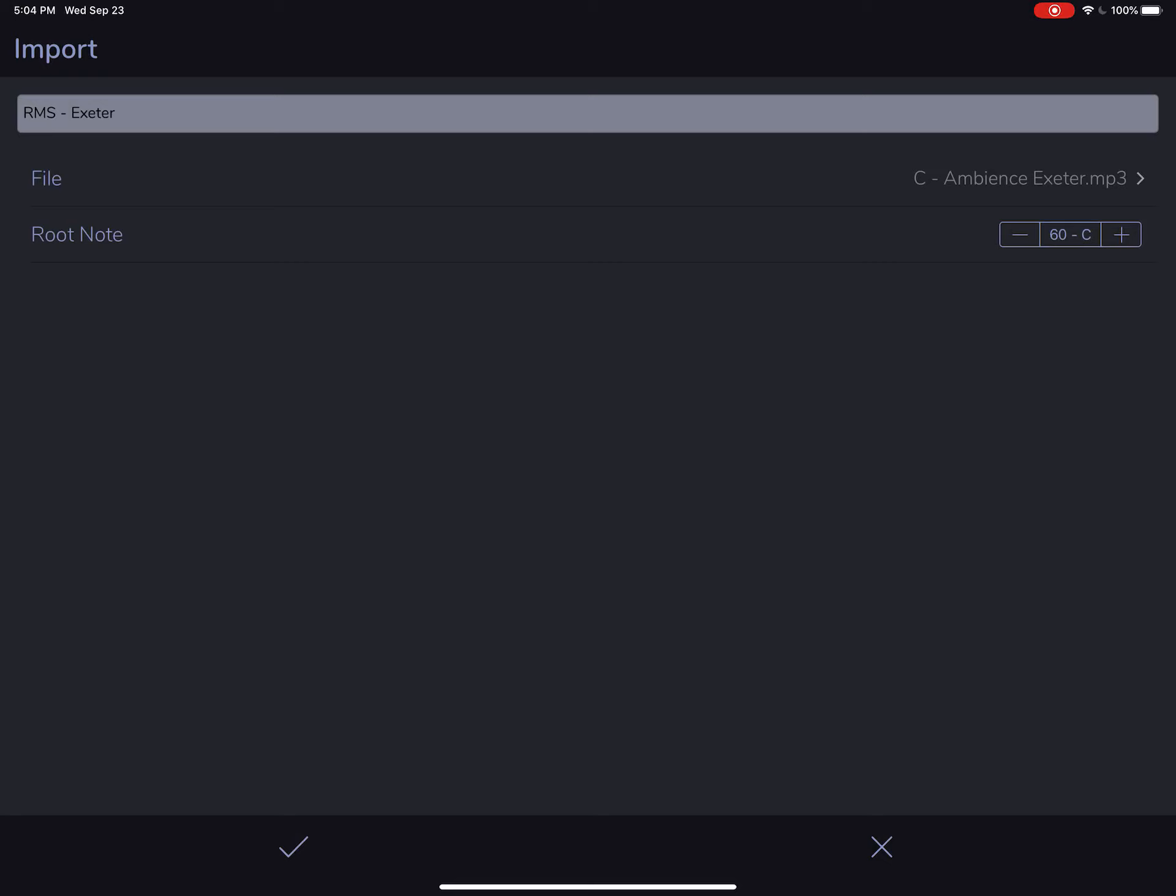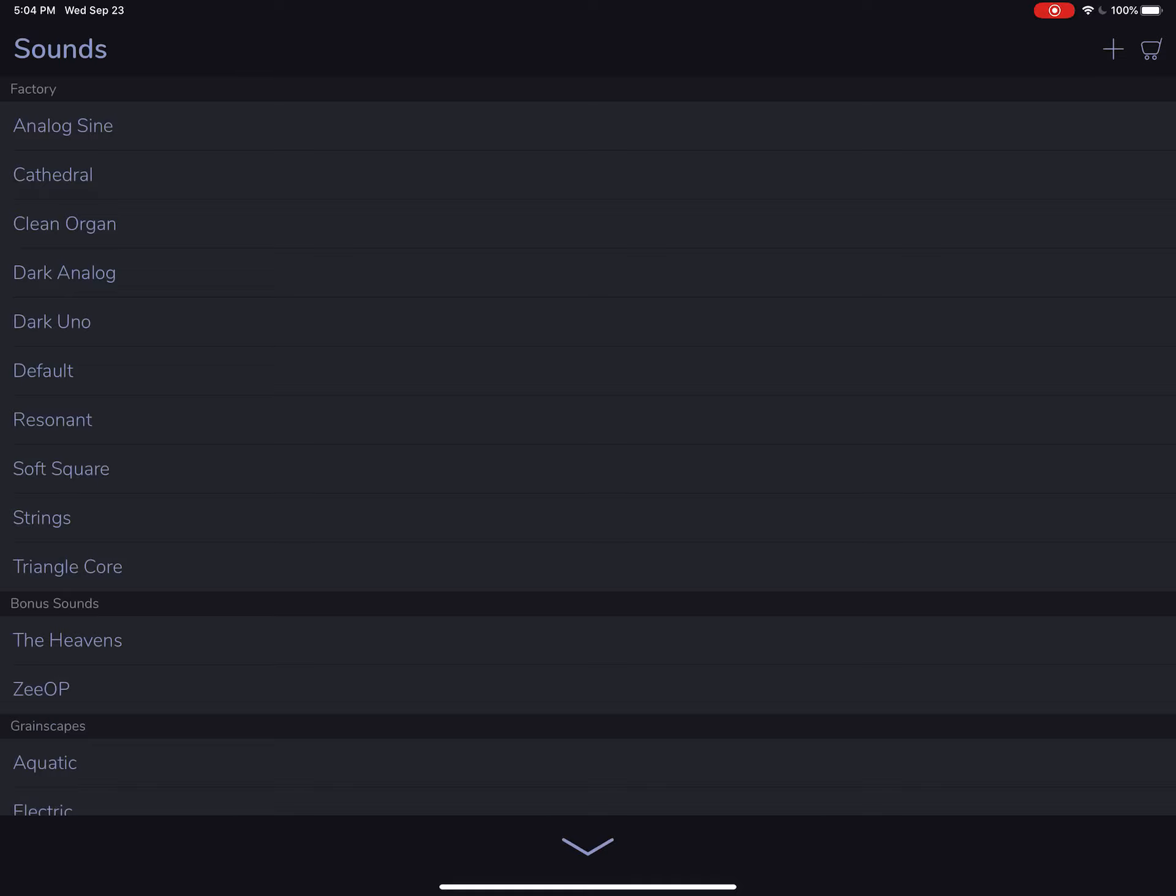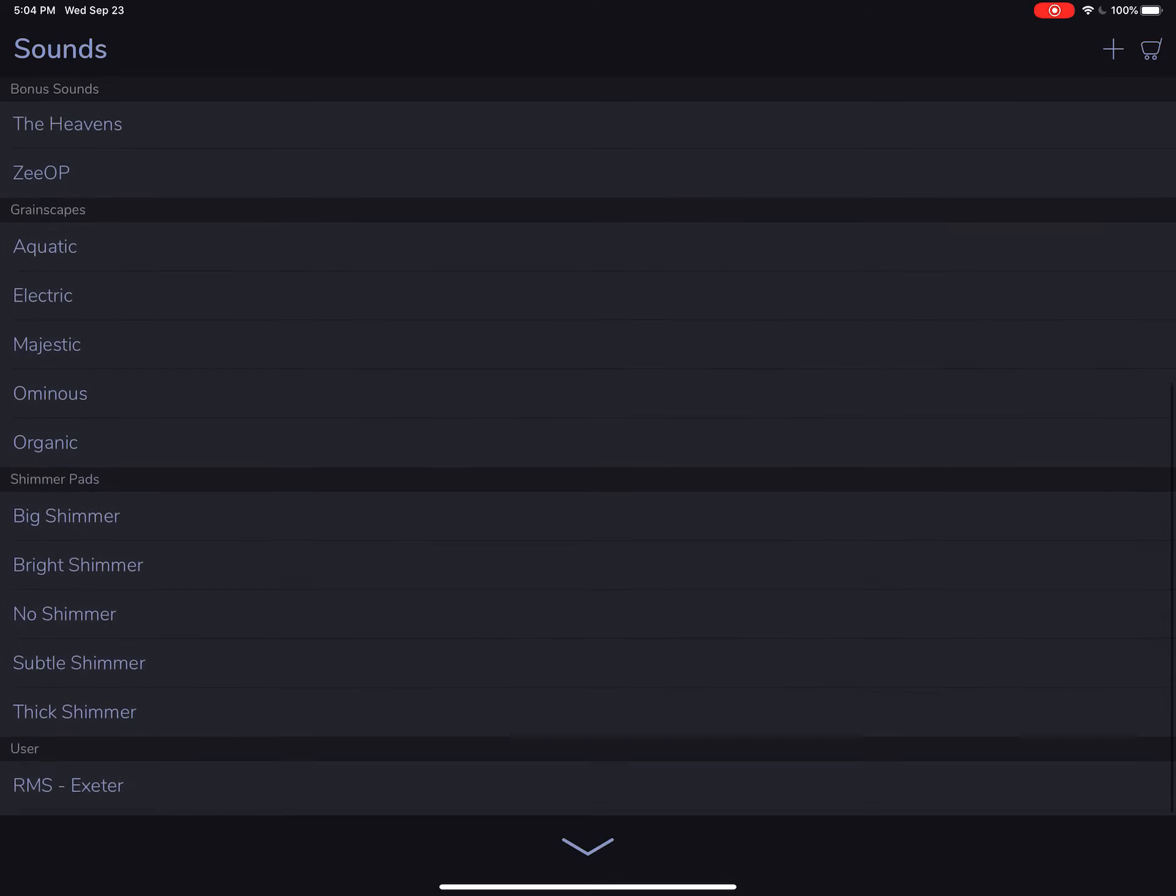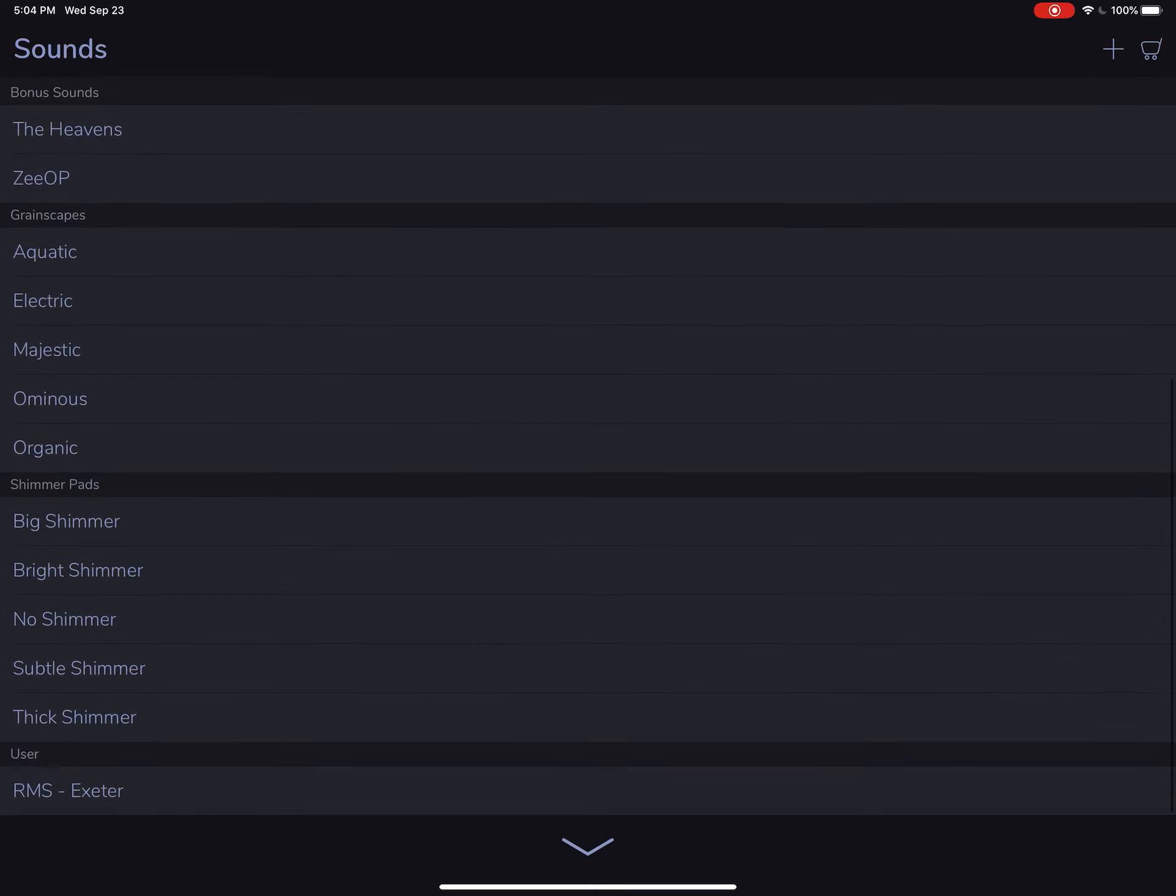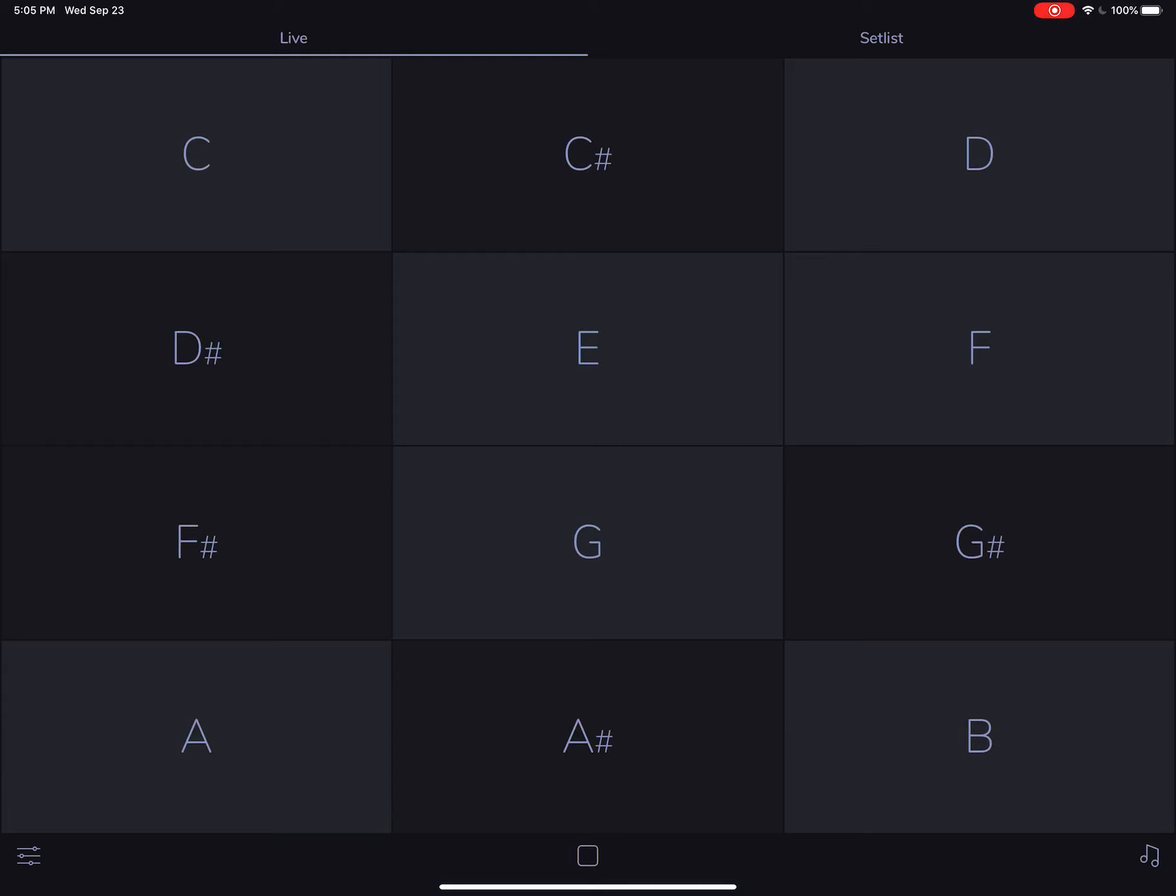You can import as many pads as you want. So let's hit the check mark and now we see that the sound shows up down here. If we long press, we're going to get the option to rename or delete. We don't want to do that though. We just want to hear how it sounds.